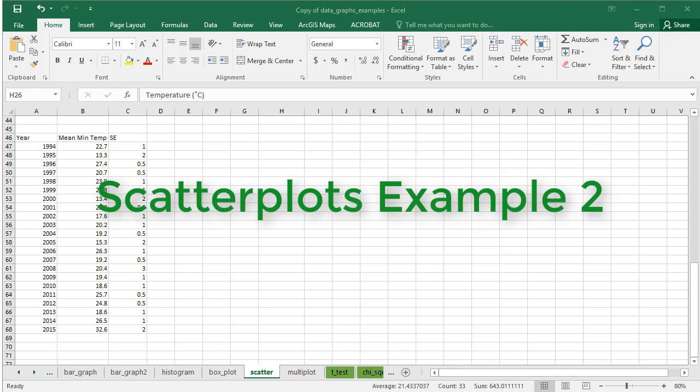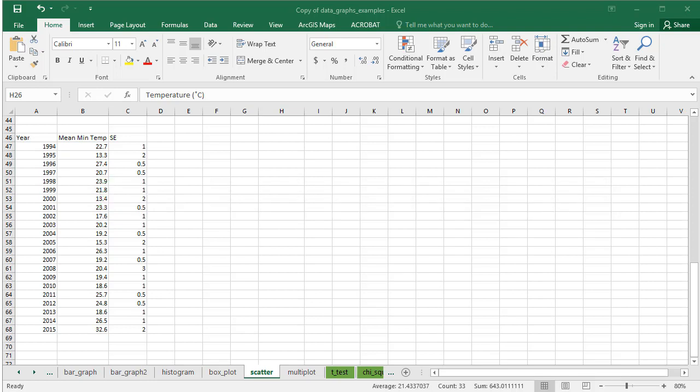This video demonstrates how to make a scatter plot with error bars. In this example, we want to include a measure of variation around mean minimum temperatures in Massachusetts.